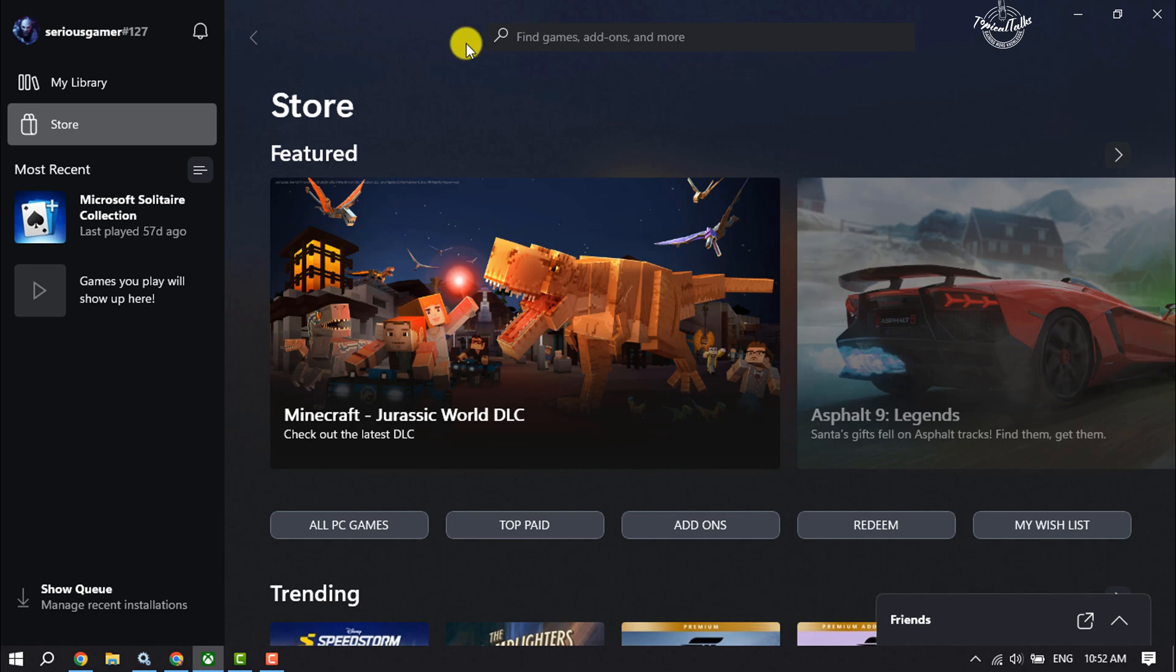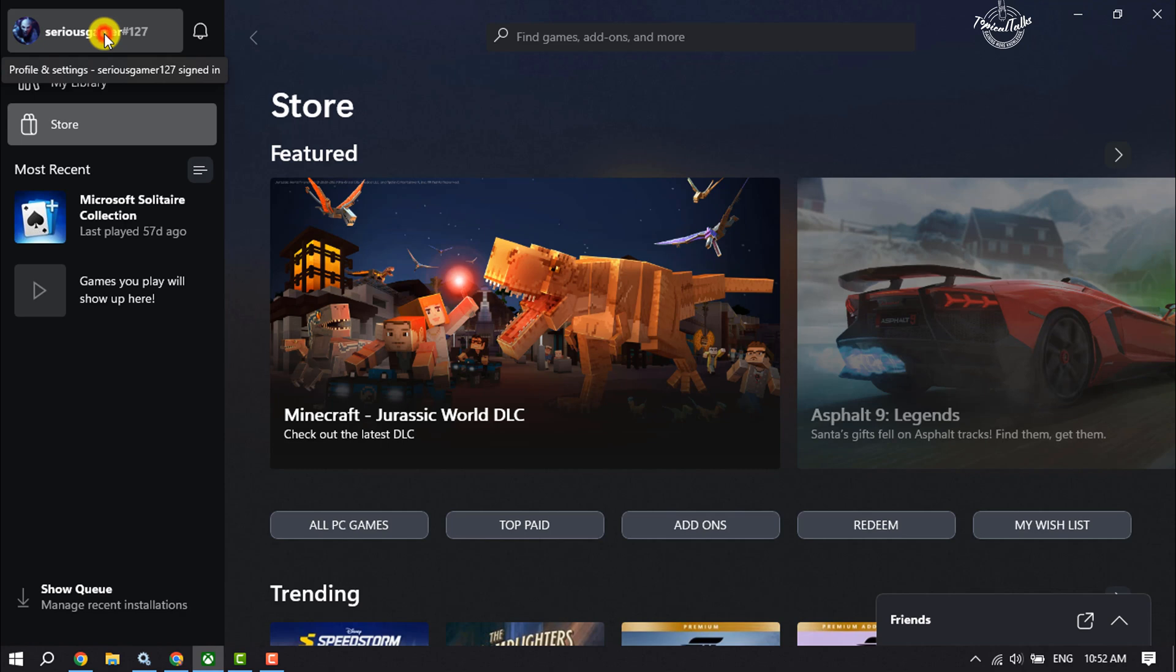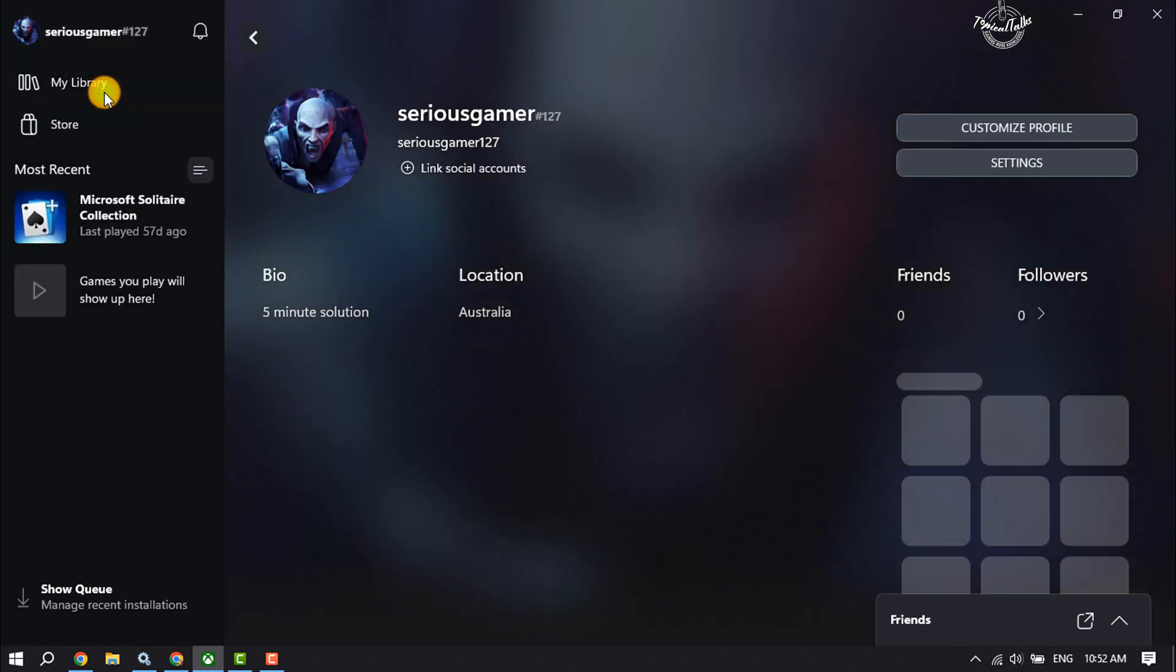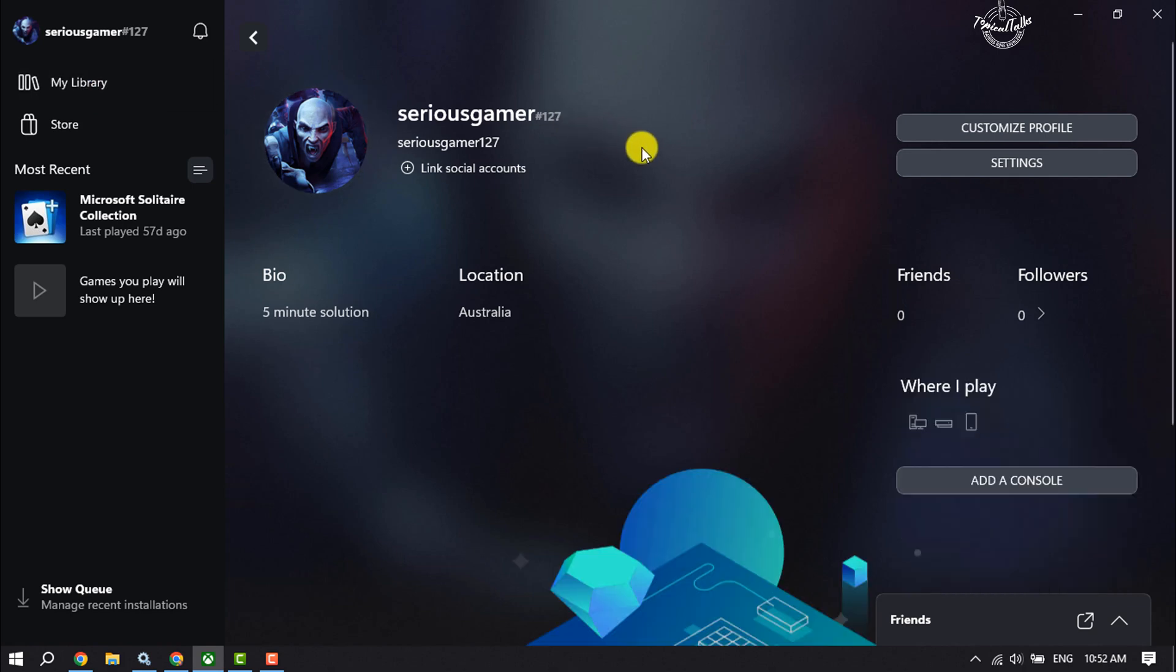Open your Xbox. Once you are in your Xbox homepage, click on your Xbox profile and click on View Profile. Once you are in your Xbox profile page, click on Settings.